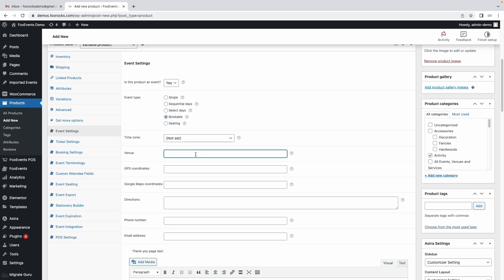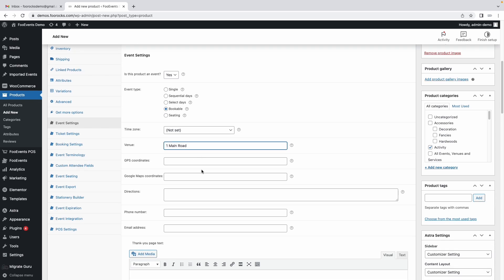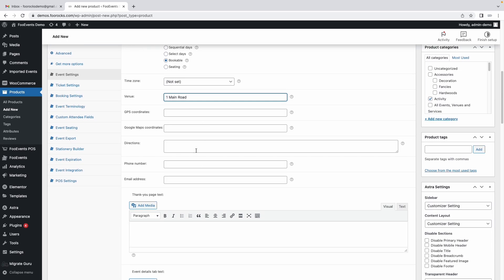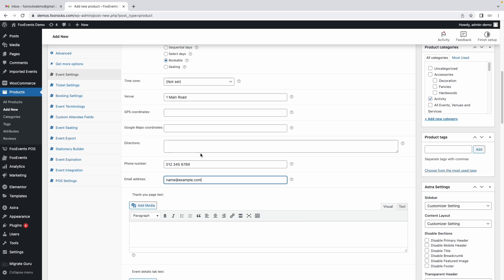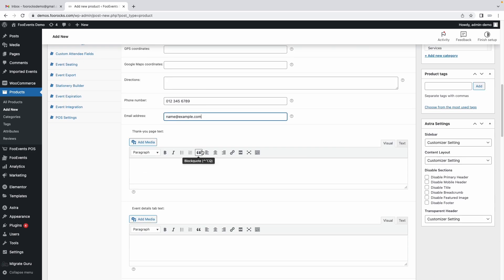For venue, you put the address. If this was a bus booking tour you'd set the address where the customers would gather for the bus tour. Let's just call it one main road and you can put the GPS coordinates if needed, the direction, a phone number and name it. This will just be information displayed on the product page that's handy to provide your customers with.